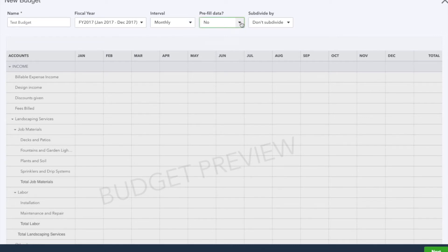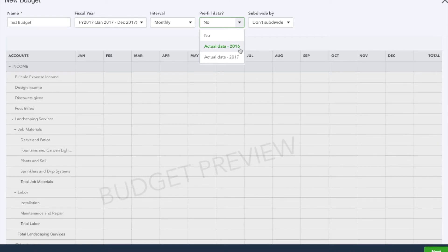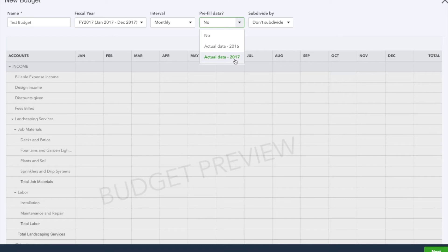Or our current year, 2017. This is actual data - this is what we've reconciled and entered into the books. We're going to select No because I'm going to create it from scratch.